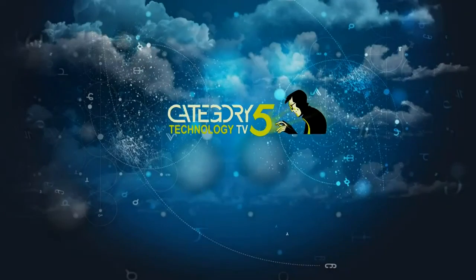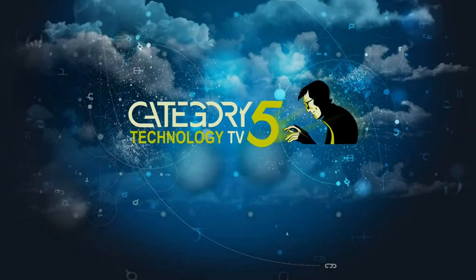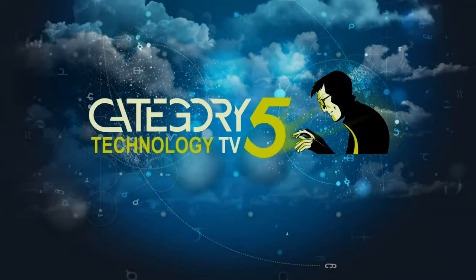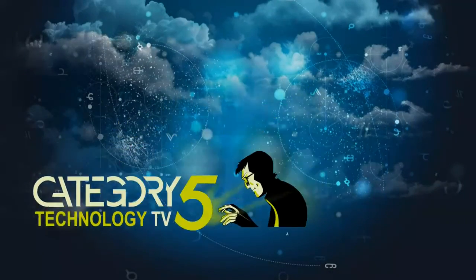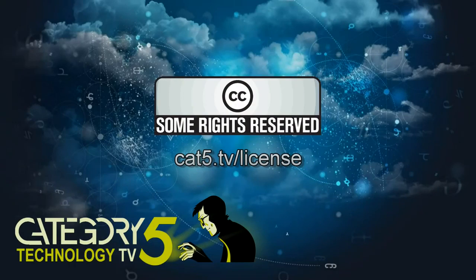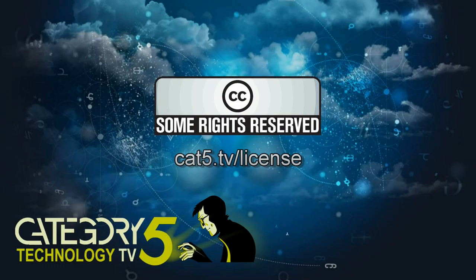Category 5 TV is a production of Prodigy Digital Solutions and is licensed under Creative Commons Attribution 2.5 Canada. Thanks for watching.